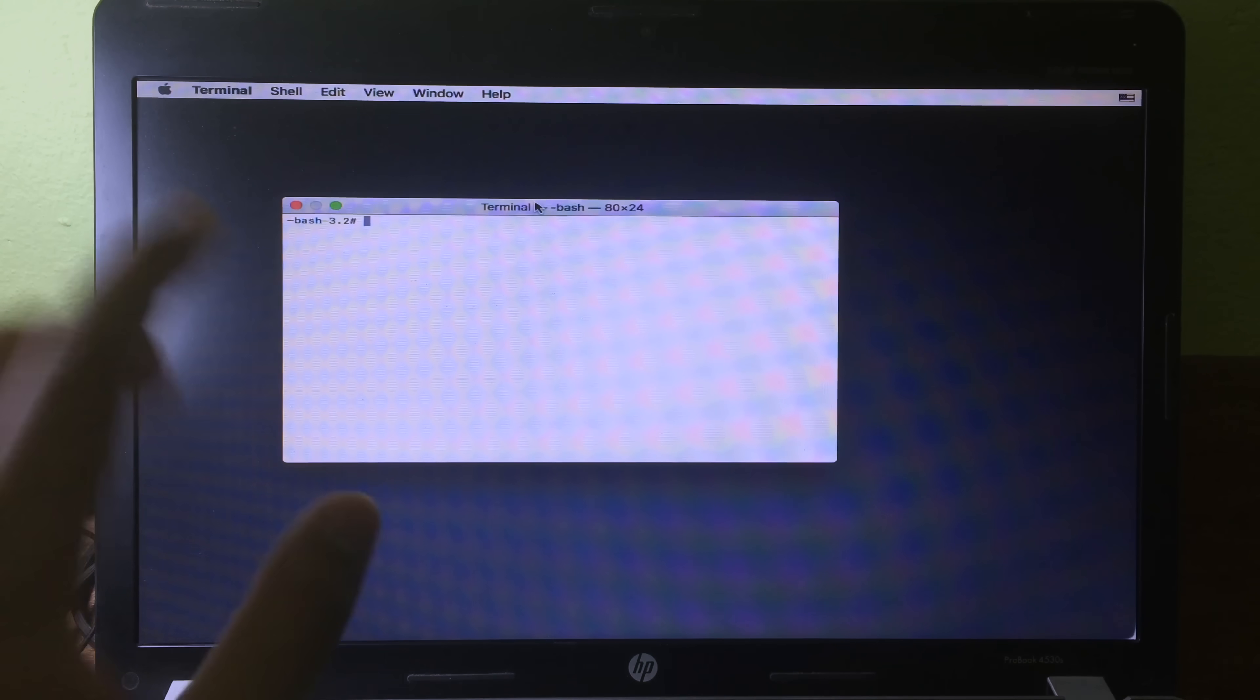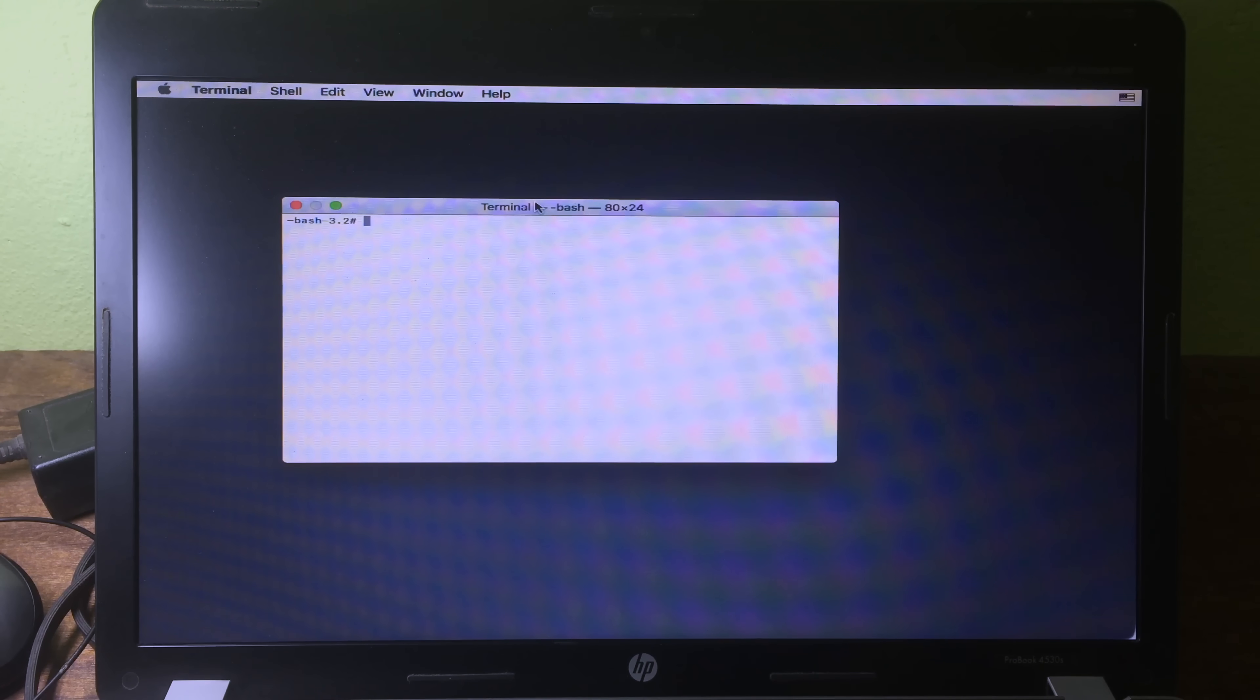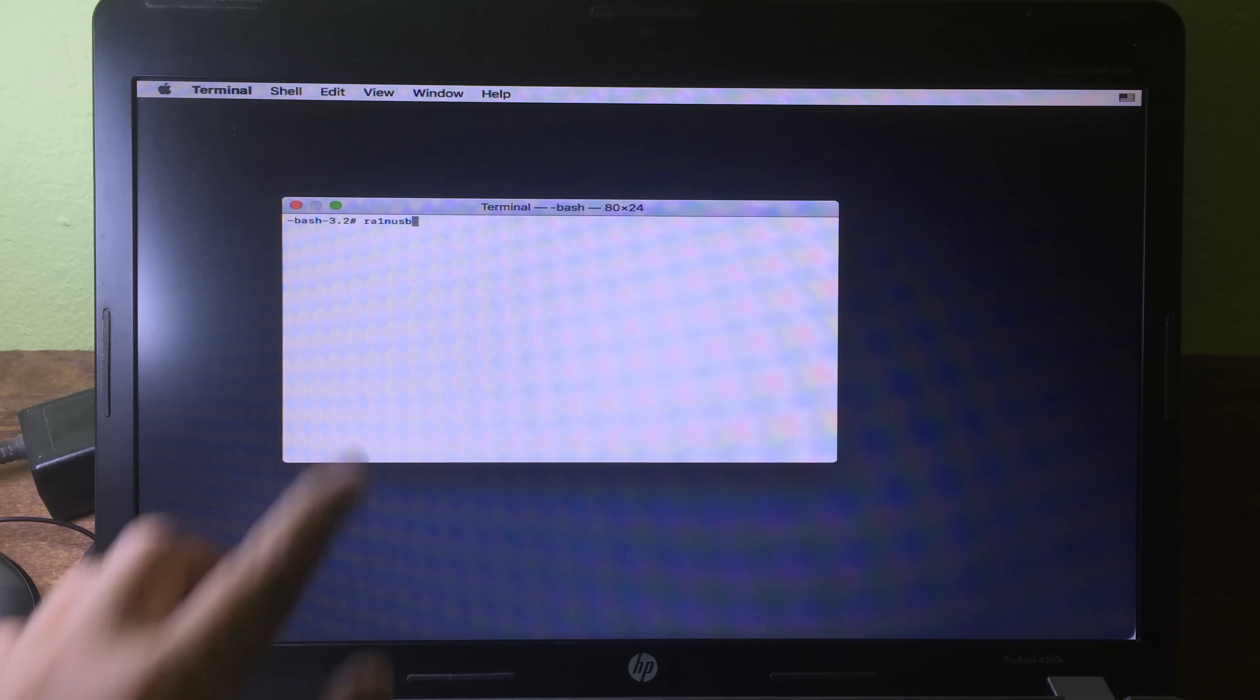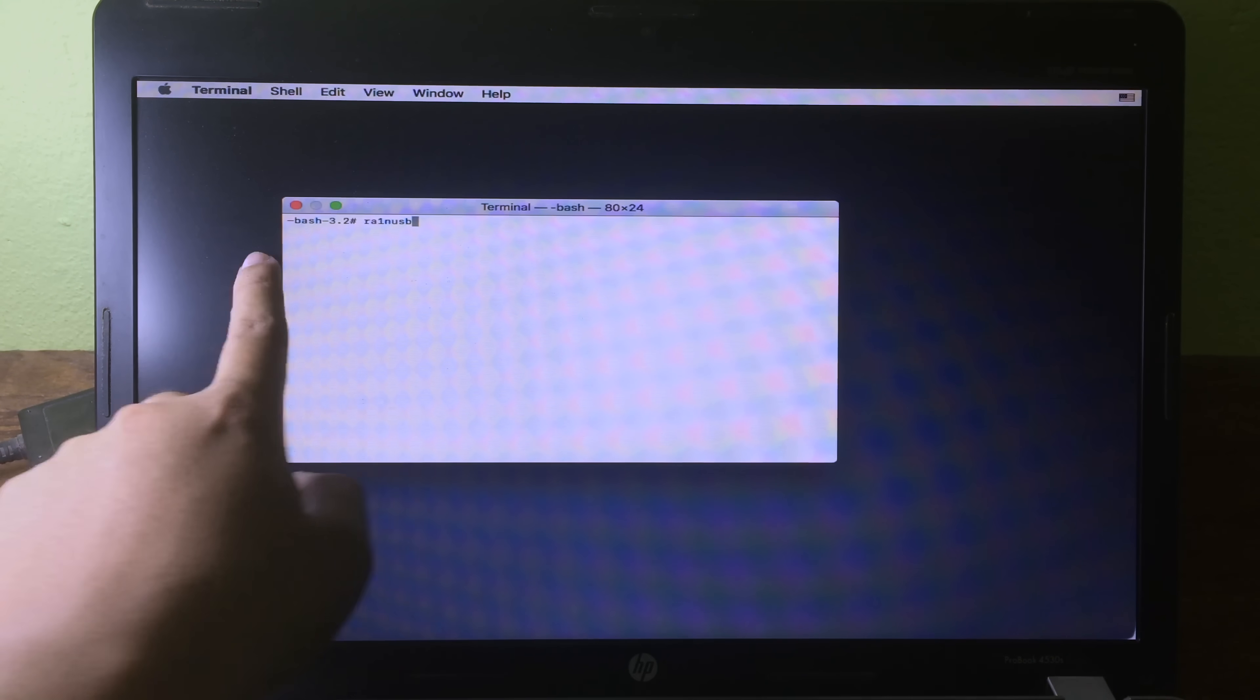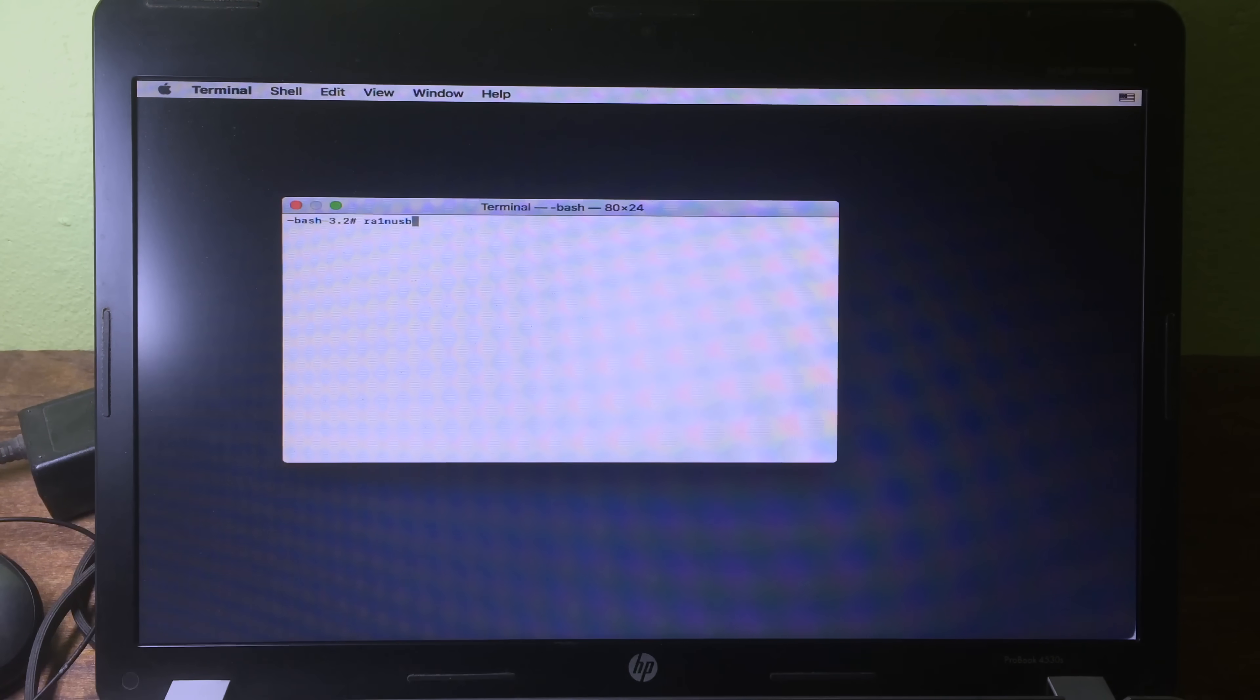For the command, you just run checkra1nUSB. You just run USB and then hit on enter key.